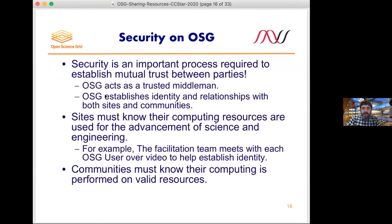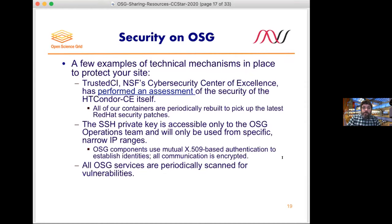On the flip side, communities such as LIGO want to know that their computing is performed on valid, recognizable resources. LIGO does not want any of their discoveries going out to untrusted third parties or random people on the Internet. So it's really a two-way street.